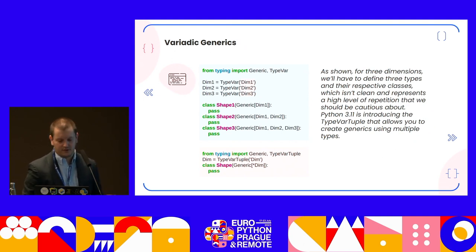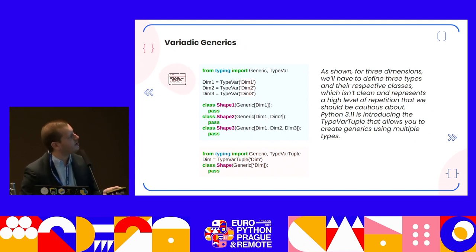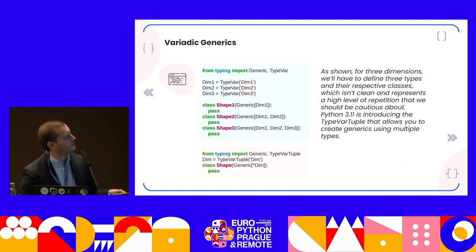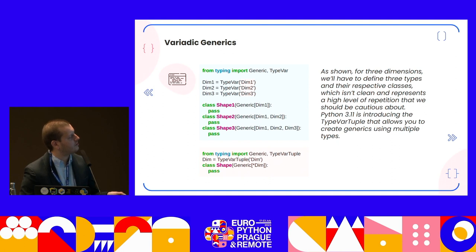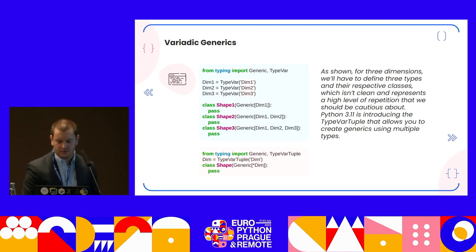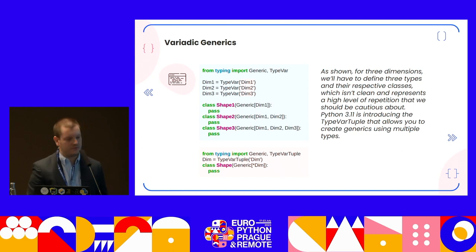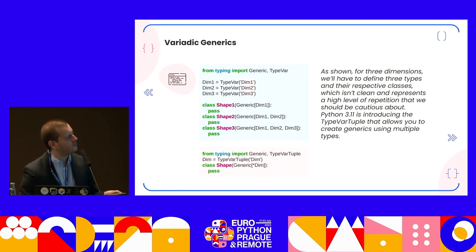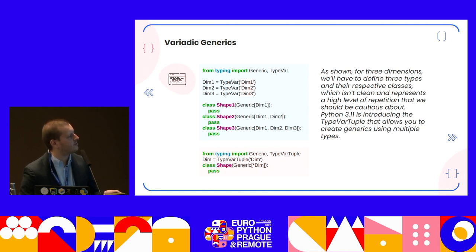Variadic generics are also very interesting. When you define classes you can incorporate generics into them and combine them — for example, Dim1, Dim2, and Dim3, all three together. For three dimensions you have to define three types and their respective classes, which is not clean and presents a high level of repetition — something we should be cautious about.